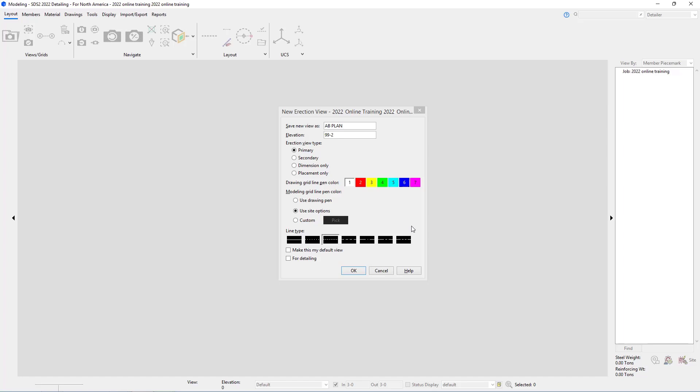We can specify our line type. We're going to check on make this my default view. This is going to open up by default every time we come in to this.